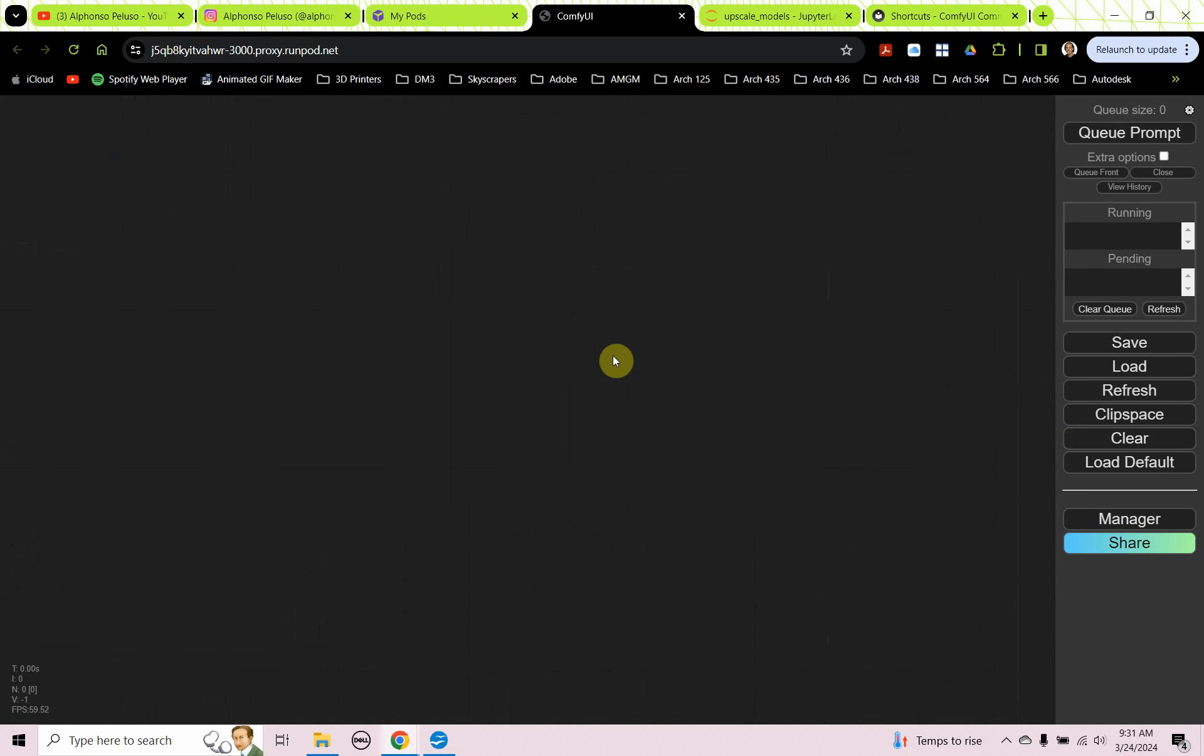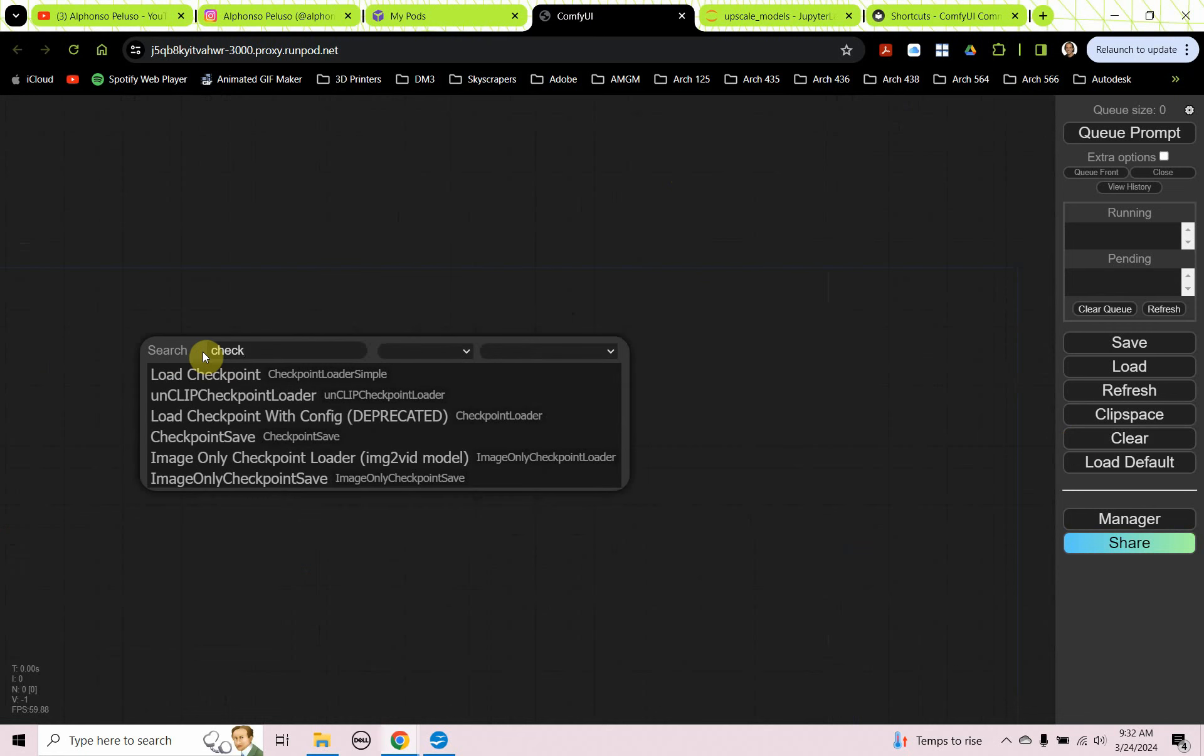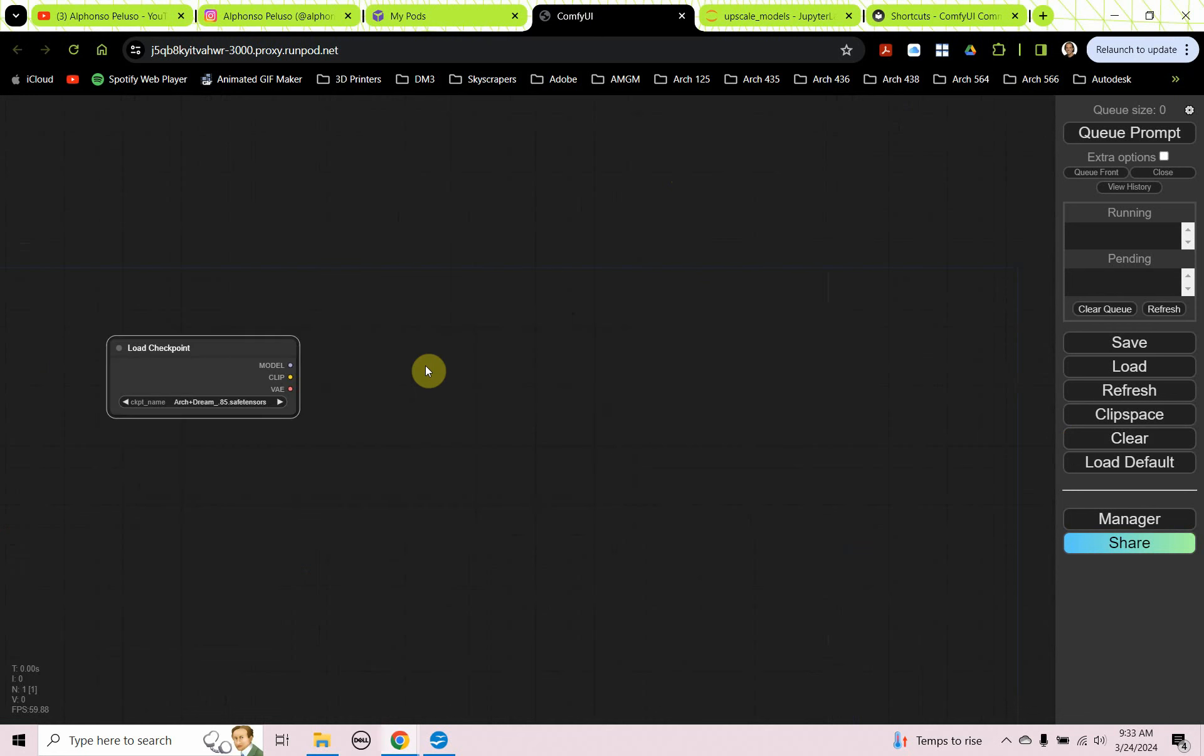So the first thing we have to start with is the checkpoint. We need to load the checkpoint model. So we're just going to double click and we're going to type in checkpoint and we're going to choose load checkpoint.